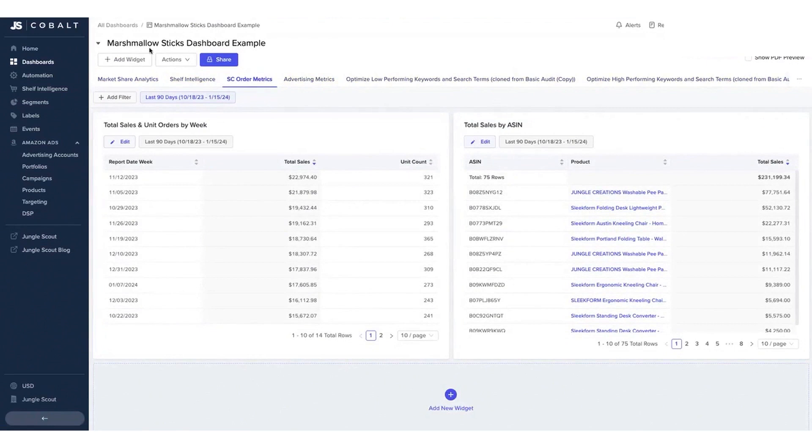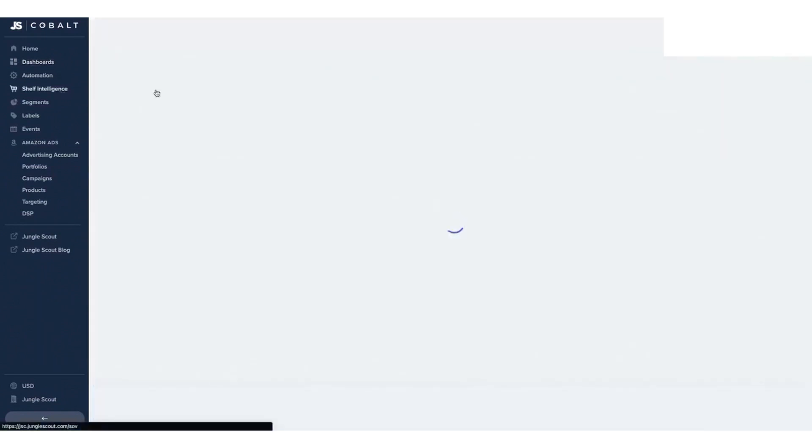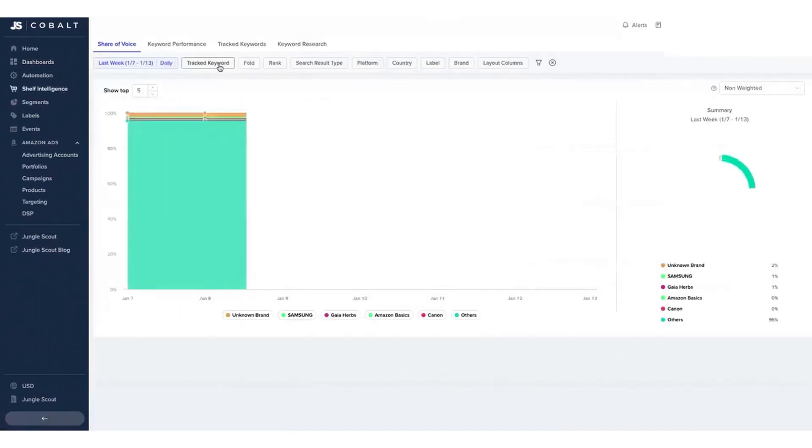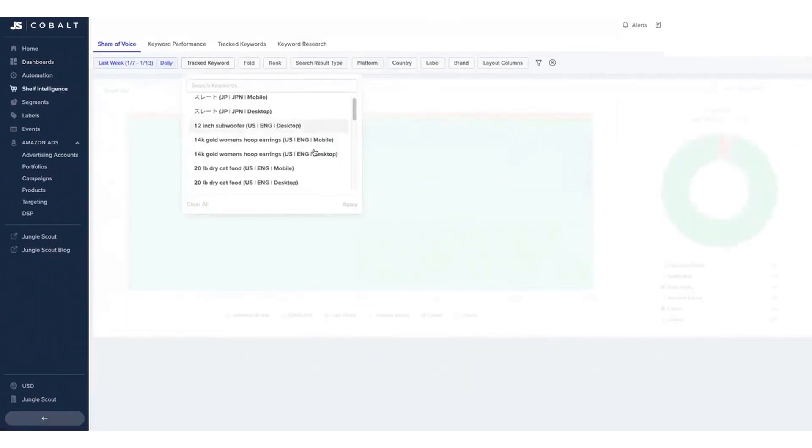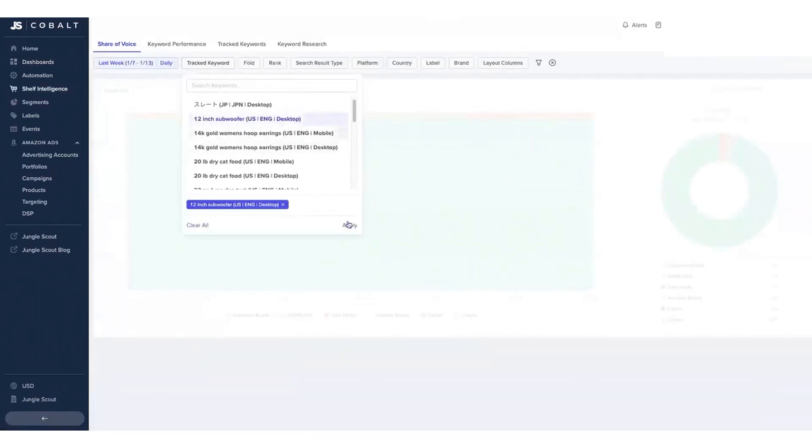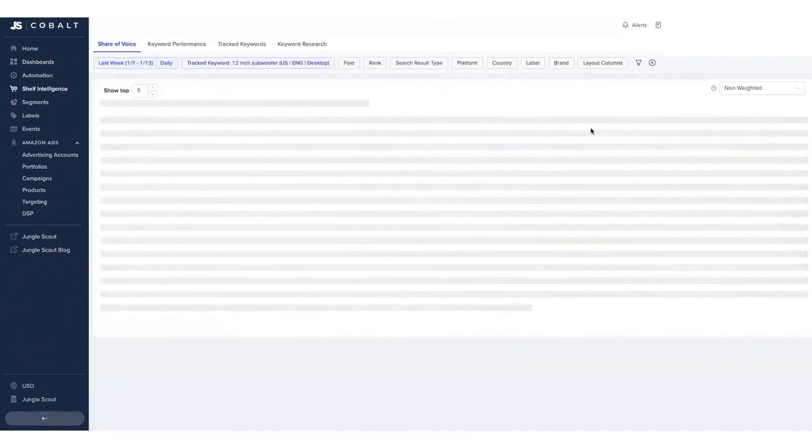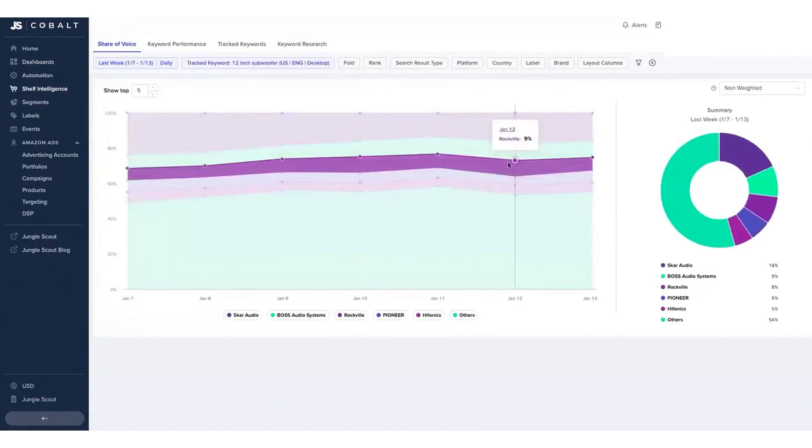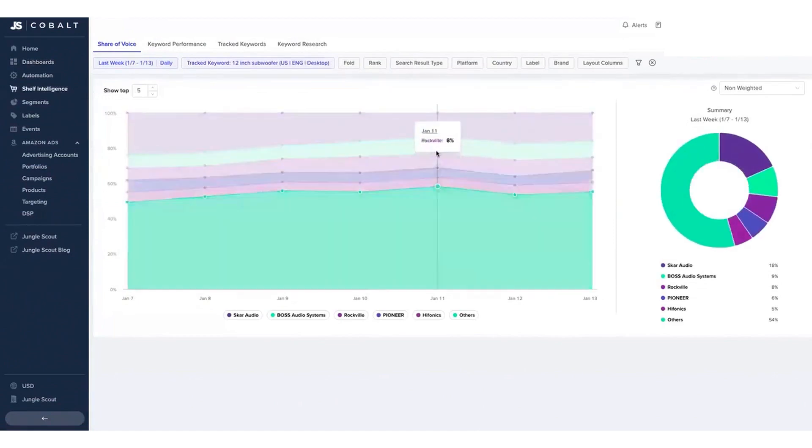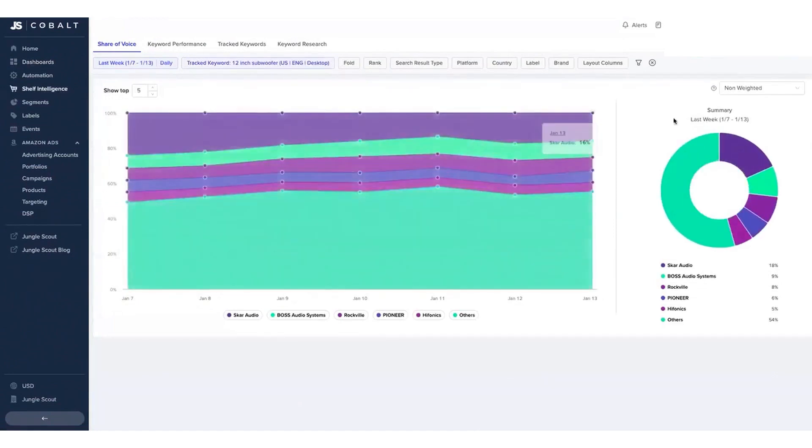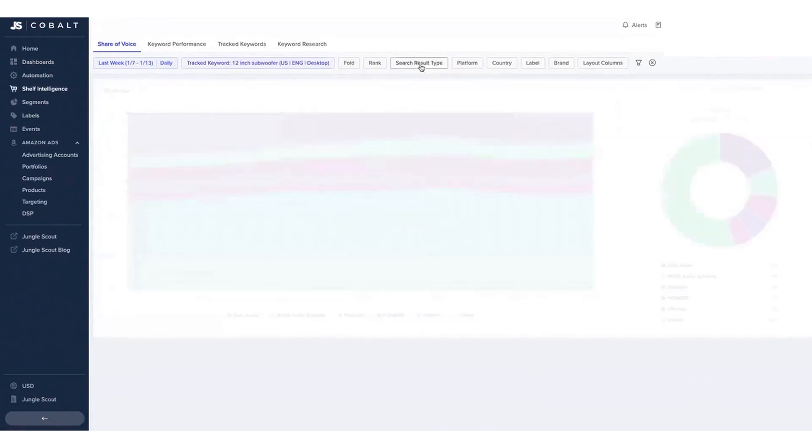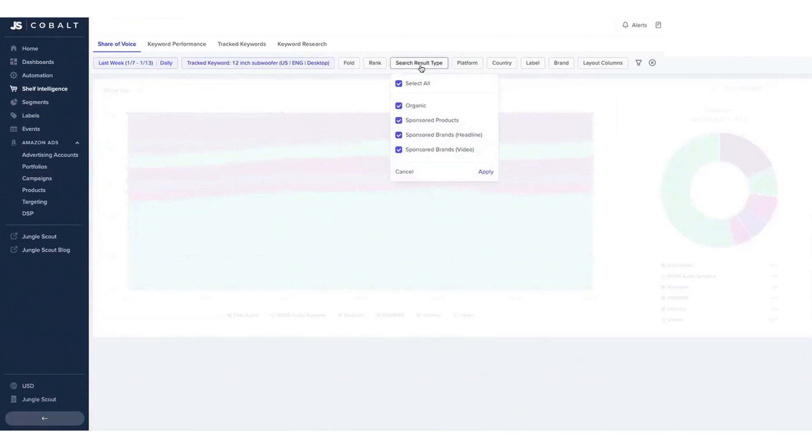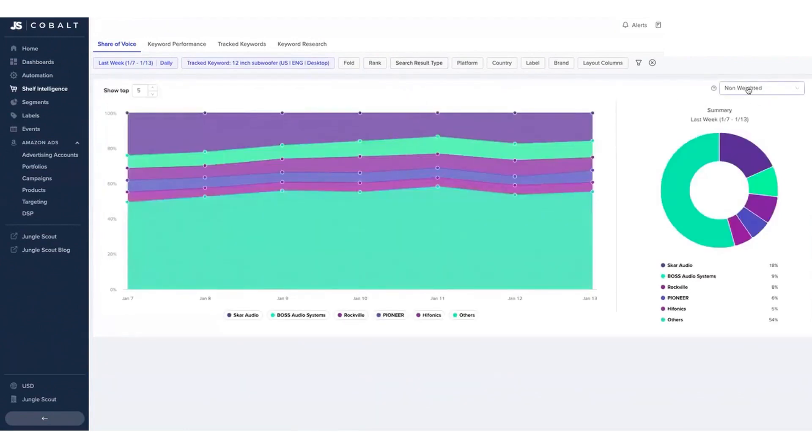The Ad Accelerator feature within Cobalt 2.0 focuses on maximizing ROI from Amazon advertising investments. It allows for the management of PPC and DSP advertising across multiple campaigns and brands. A rules-based automation system lets users build custom parameters to automatically manage budgets, adjust keyword targets, schedule campaigns, and change bids, optimizing advertising efforts effectively.